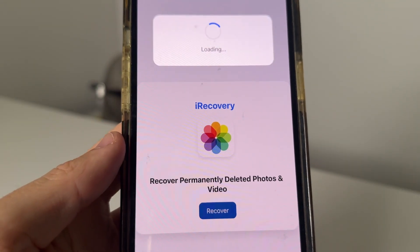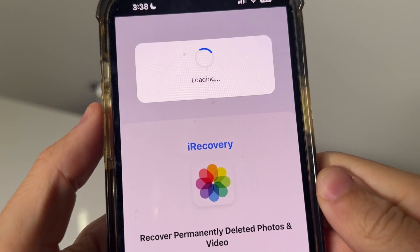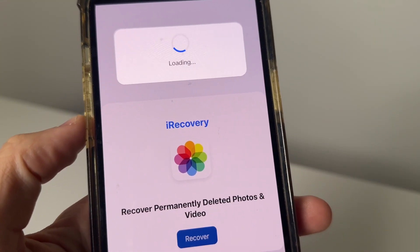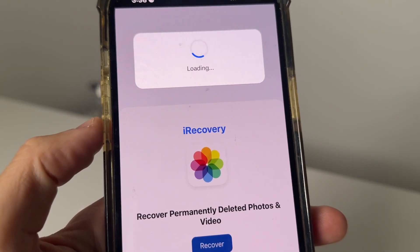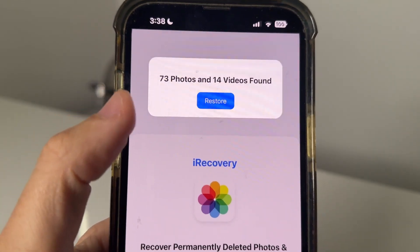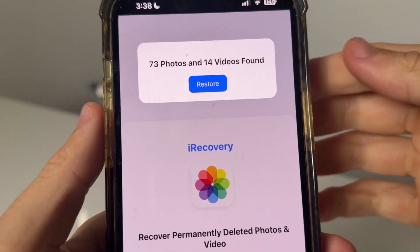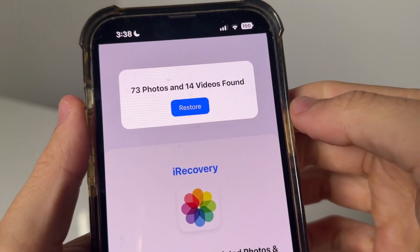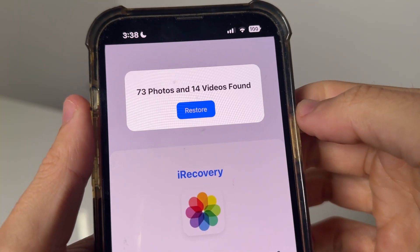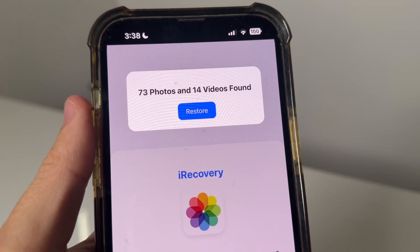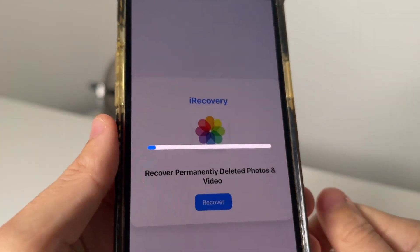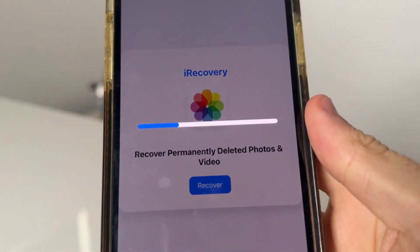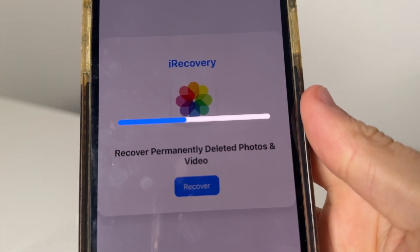So as you guys can see, you just simply press on recover. It's going to go ahead and load and basically find the latest deleted photos and videos. I just went through and deleted some here, permanently deleted them, and it's going to say 73 photos and 14 videos found, or whatever it finds for you. You just press restore, and then it's going to go ahead and restore those photos and videos.